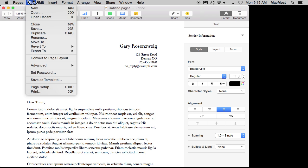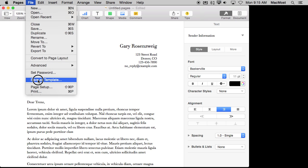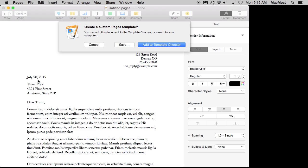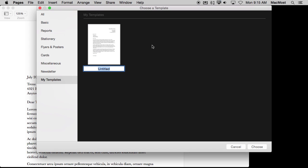I can go and say Save as Template under File and I can add to the Template Chooser. This will bring up the Template Chooser but it will select the My Templates section so it won't be under Stationary but under My Templates and it gives me the chance to name it. So now I can name it My Letter.